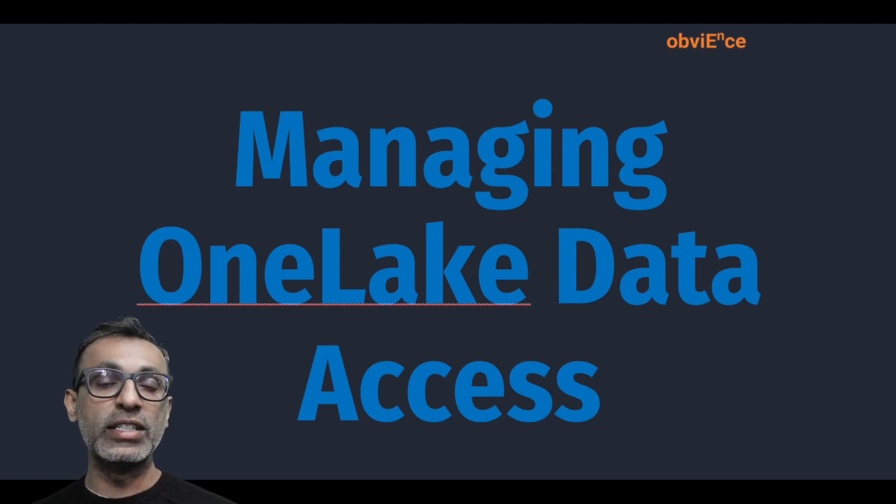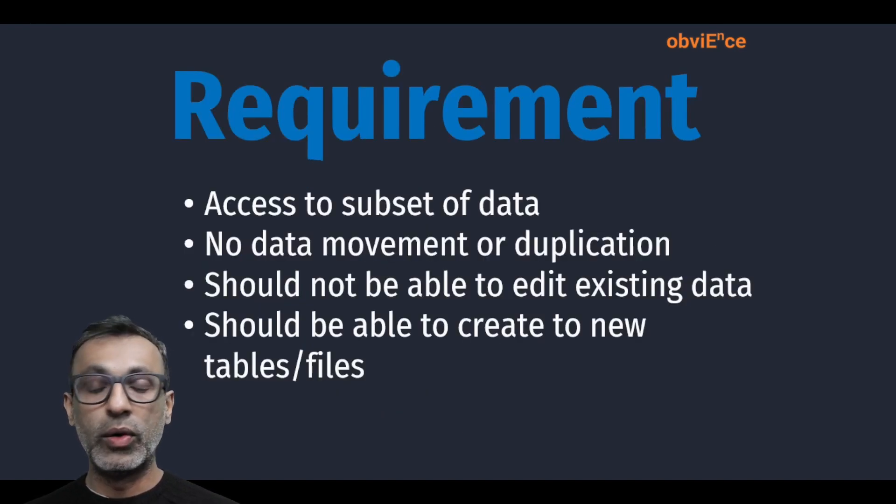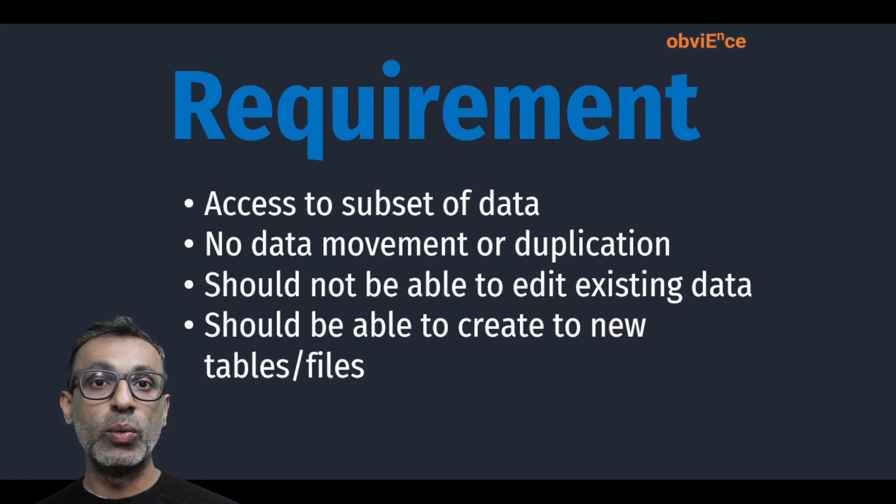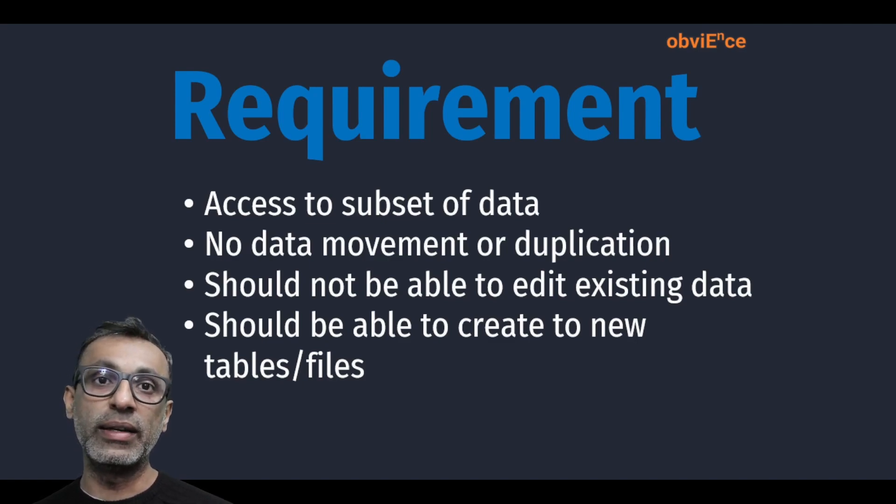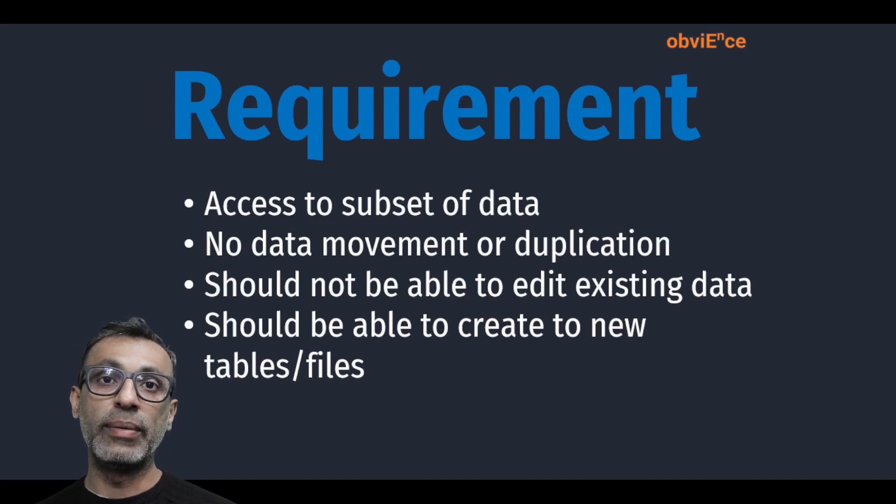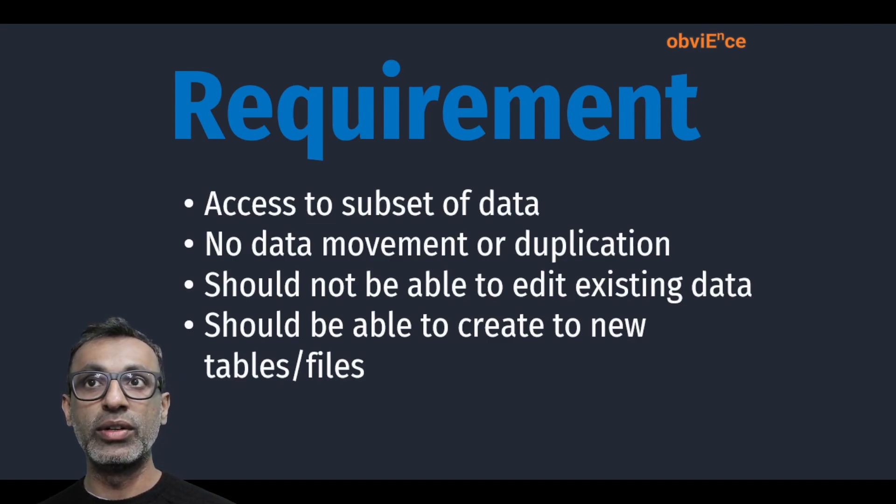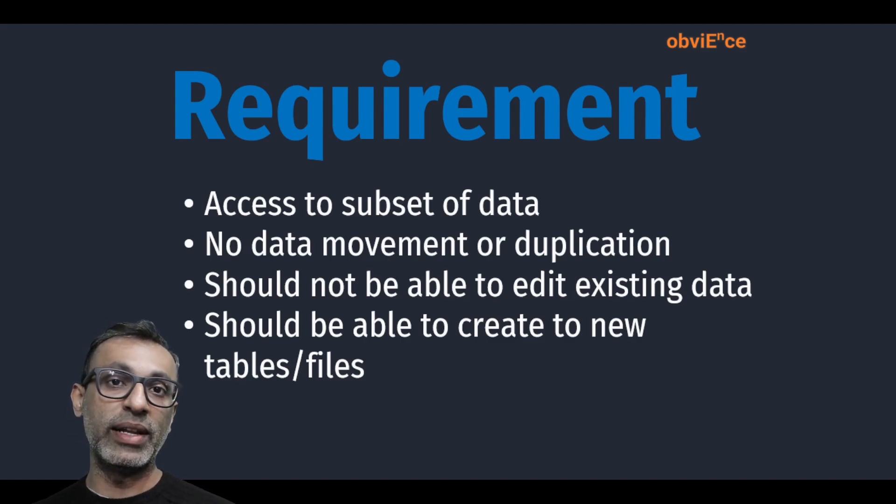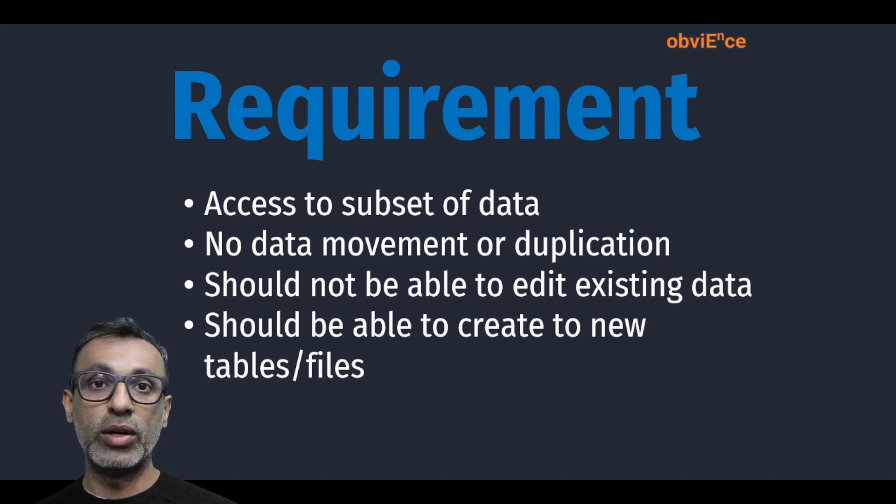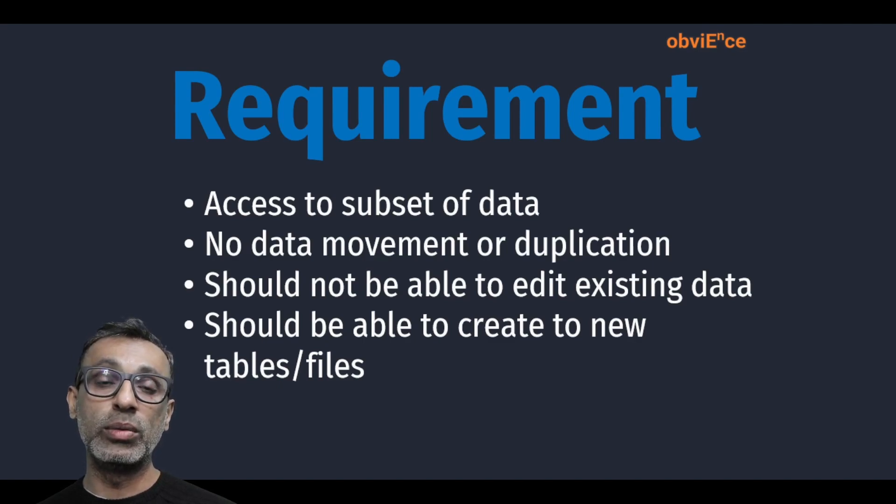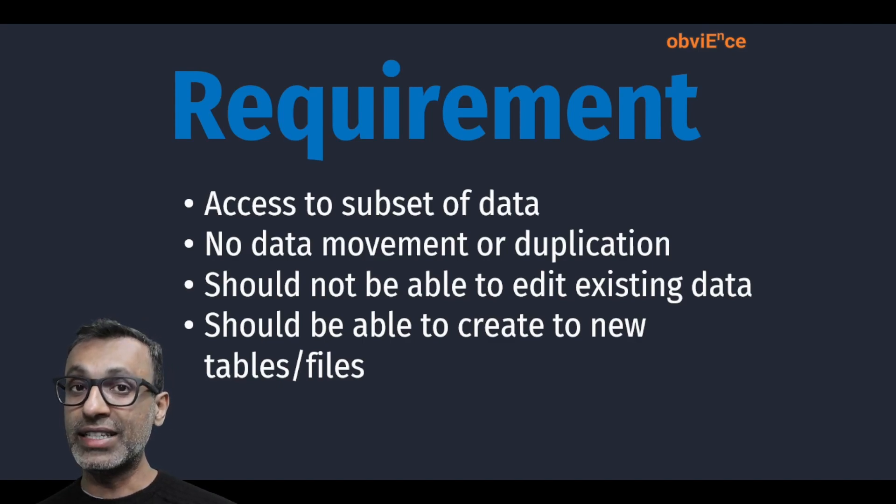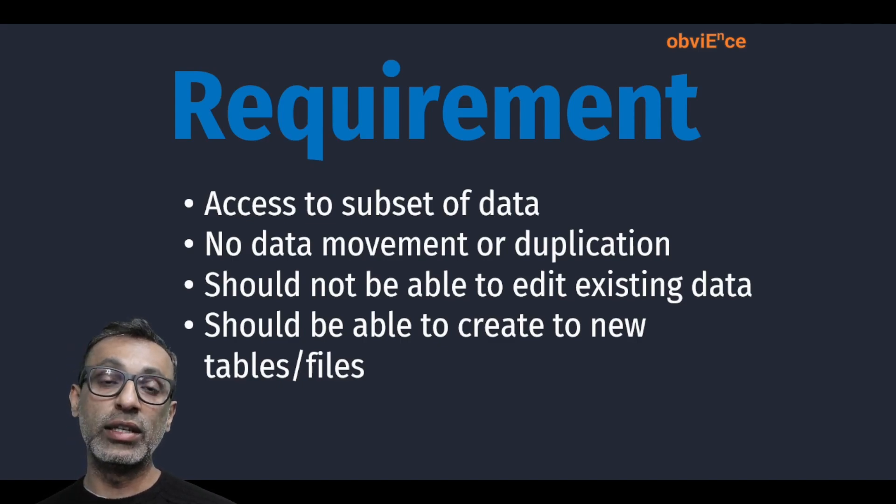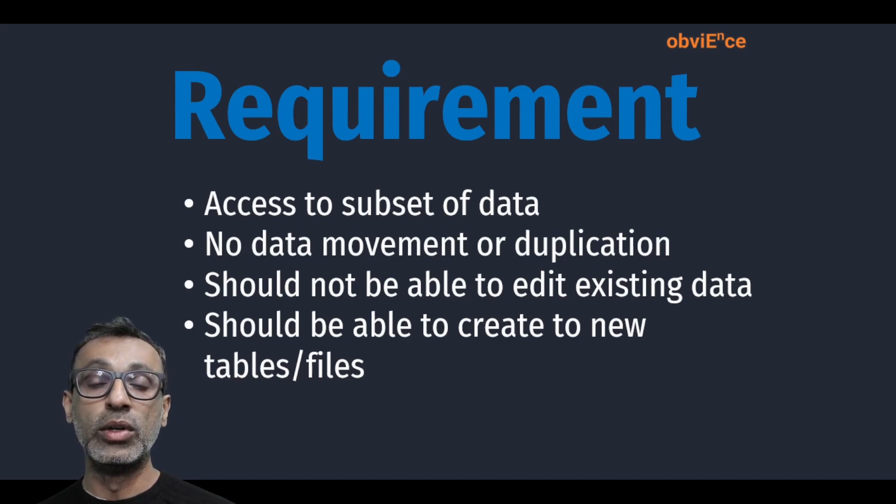Then the next requirement is, now that we have ingested all this data, we need to give access to a subset of this data to our data scientists who can run their data science models. And obviously, we do not want any data movement or duplication. The data scientist should be able to create new tables, run their model and create a table or file with their output in it, but they should not be able to edit the existing data. So, read-only access to a subset of data, but have the ability to create new tables and files.